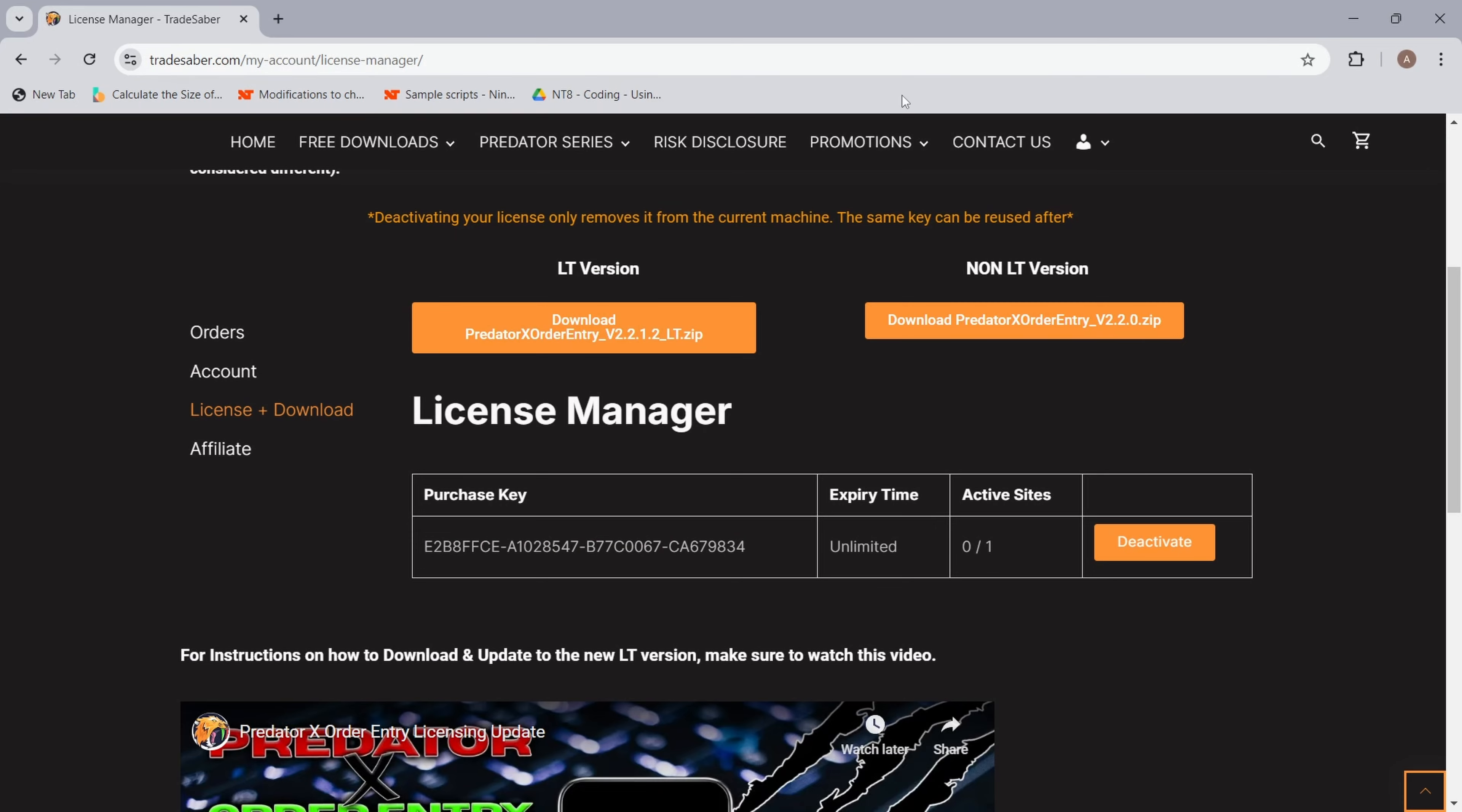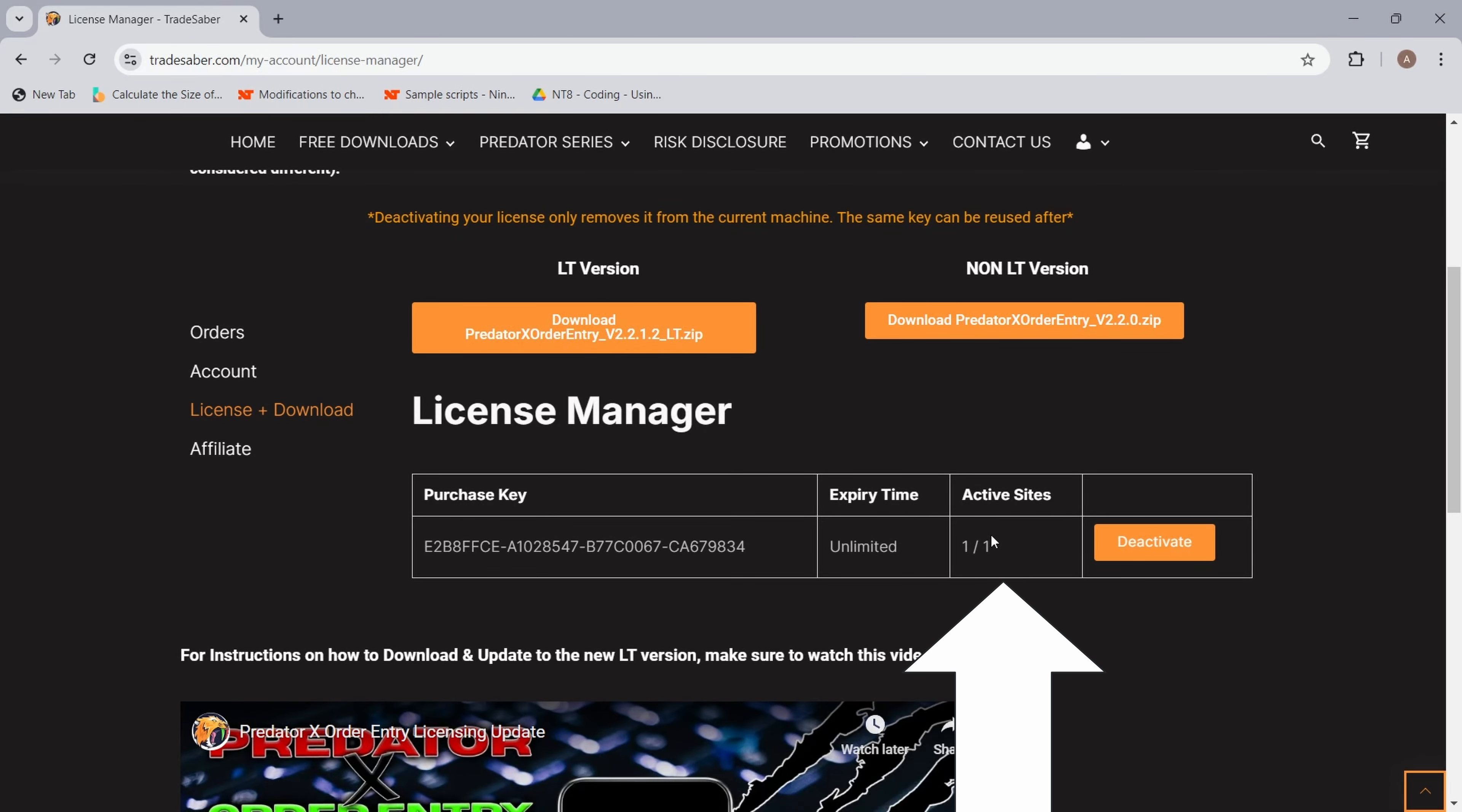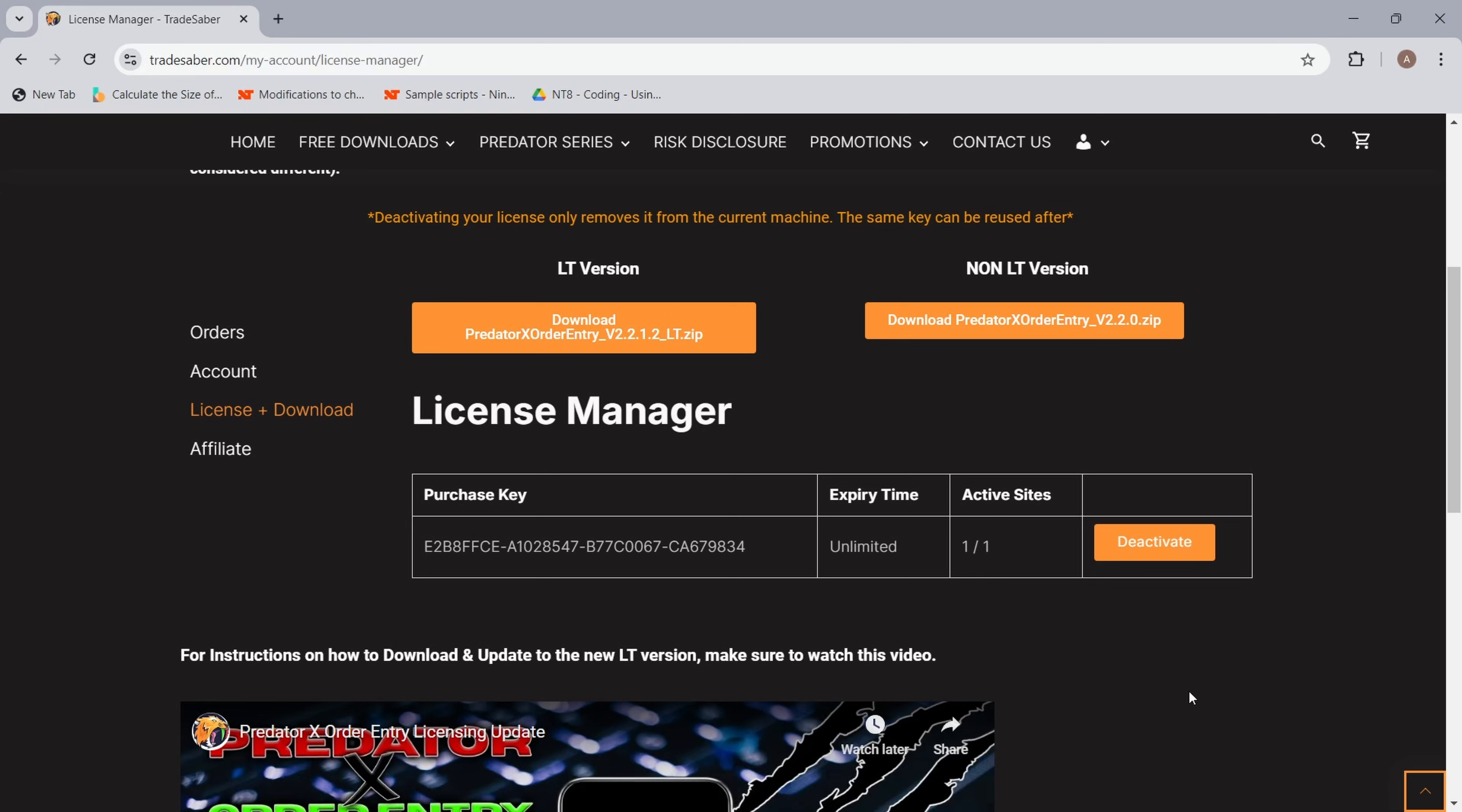If we go back to our website and refresh the license and downloads page, you will see now that it is one out of one. That means it is activated on one machine. So that's all we have to do to transfer our Predator license from one machine to another. I hope you guys found this video useful. As always, take care and enjoy.